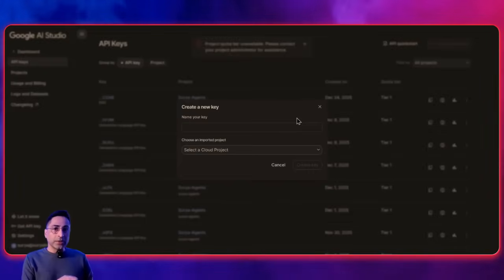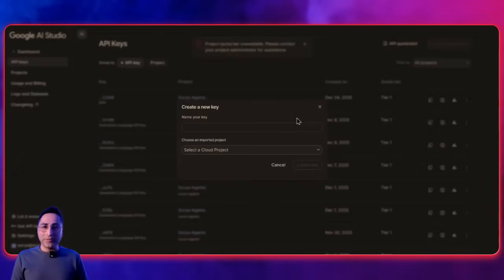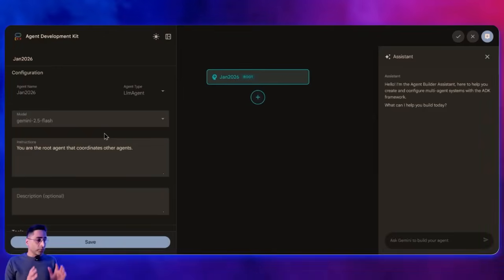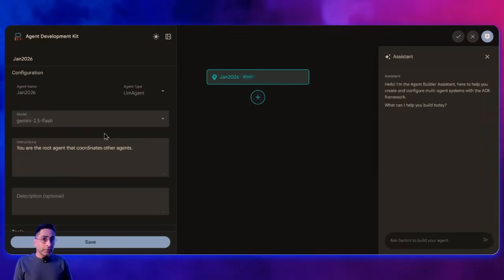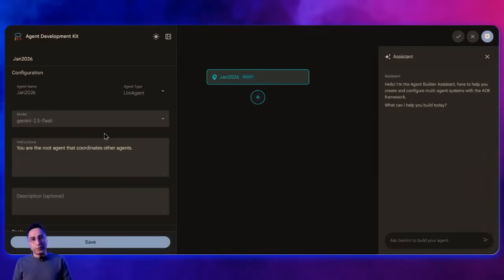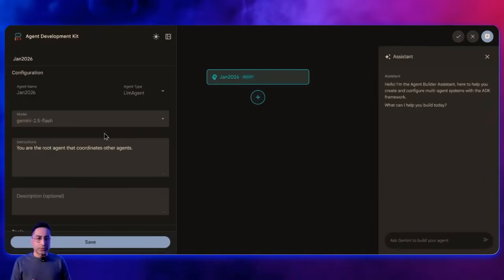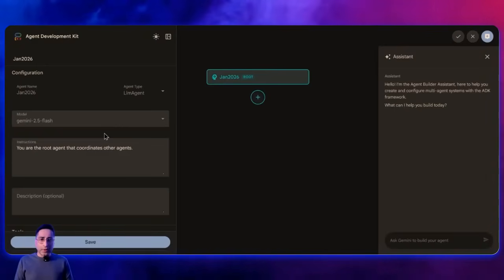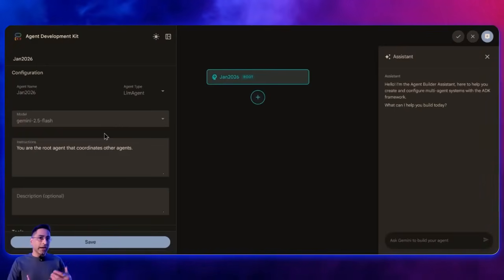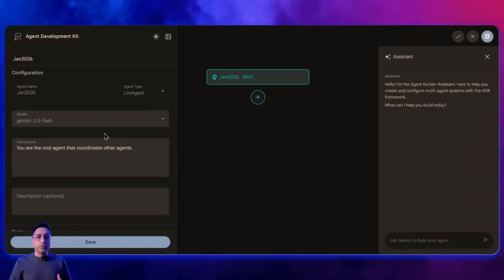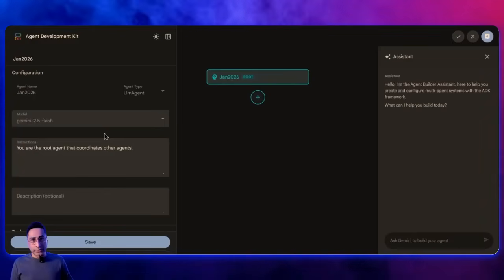Let's move to the second tool — building agents using Google Agent Development Kit (ADK). I'm currently in Visual Builder, which is the latest release as part of ADK. It allows you to build AI agents using the ADK framework visually by just writing plain English. Most people think ADK is very code-heavy, which is not incorrect, but this is where you have the additional capability to visually create agents without writing a piece of code.